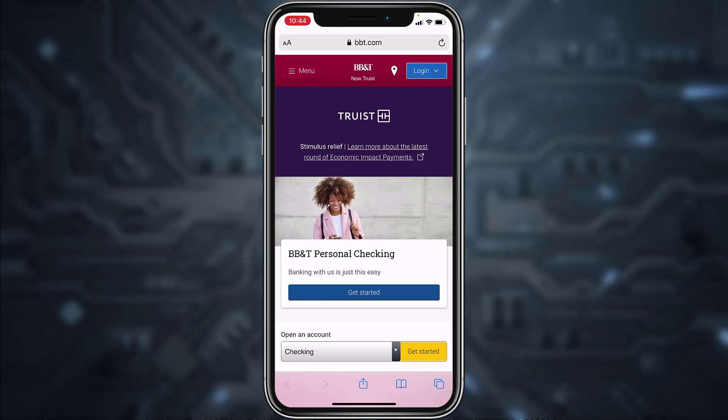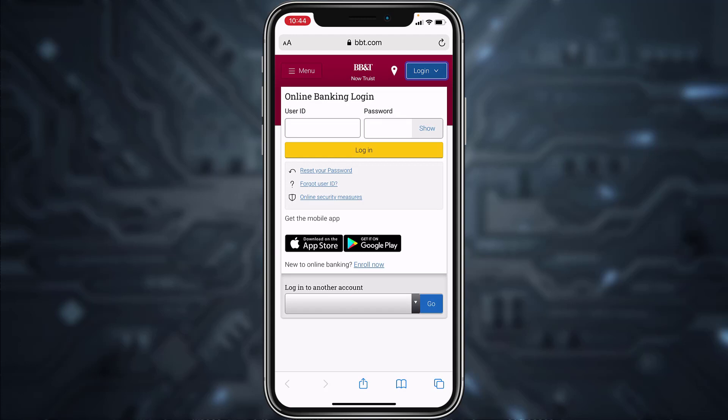Once you're on the website, tap on the login option on the top right corner of the screen. Now, in order to log into your account, you'll have to enter your user ID and password, and once you tap login you'll be successfully logged in to your BB&T Bank online banking account from your mobile device.